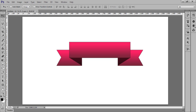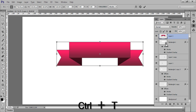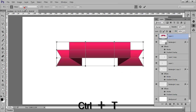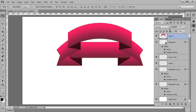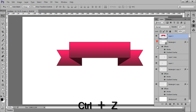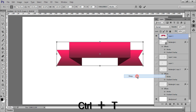Press Ctrl+T, right-click and choose Warp. Press Ctrl+Z and hide all layers first, then again press Ctrl+T, right-click and go to Warp.